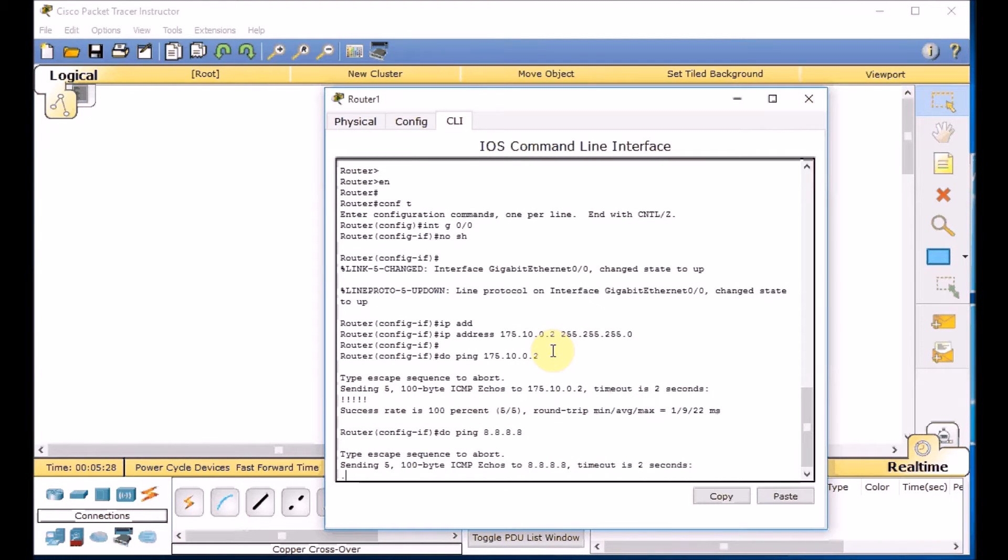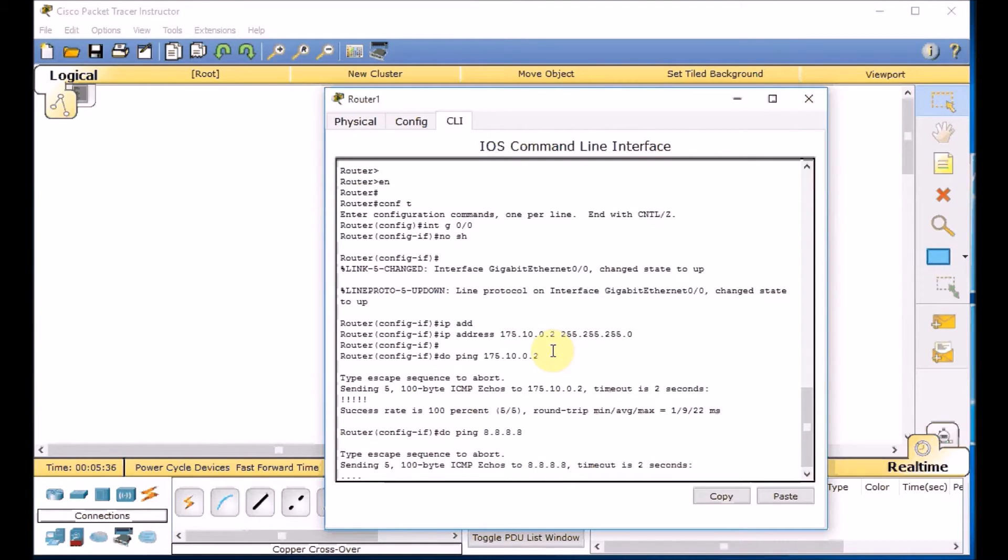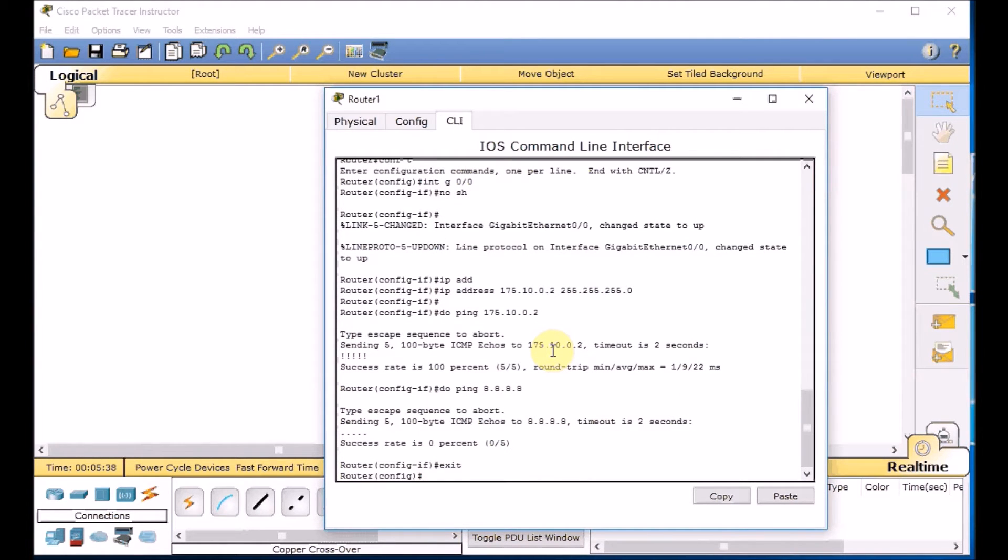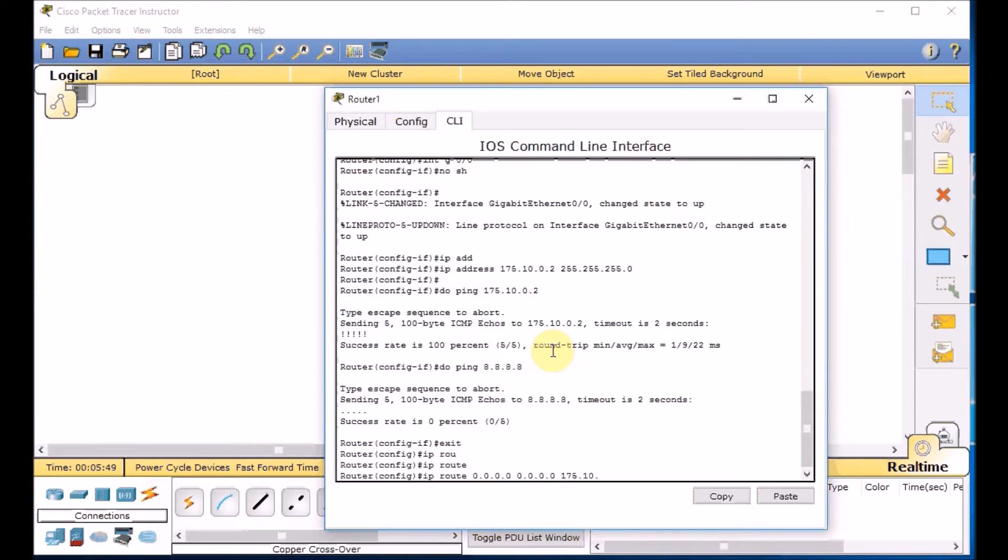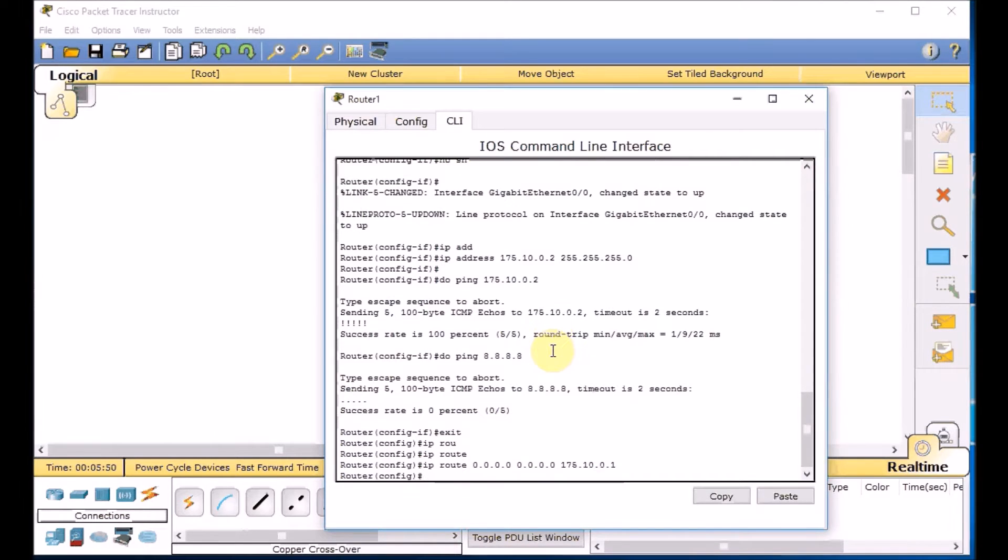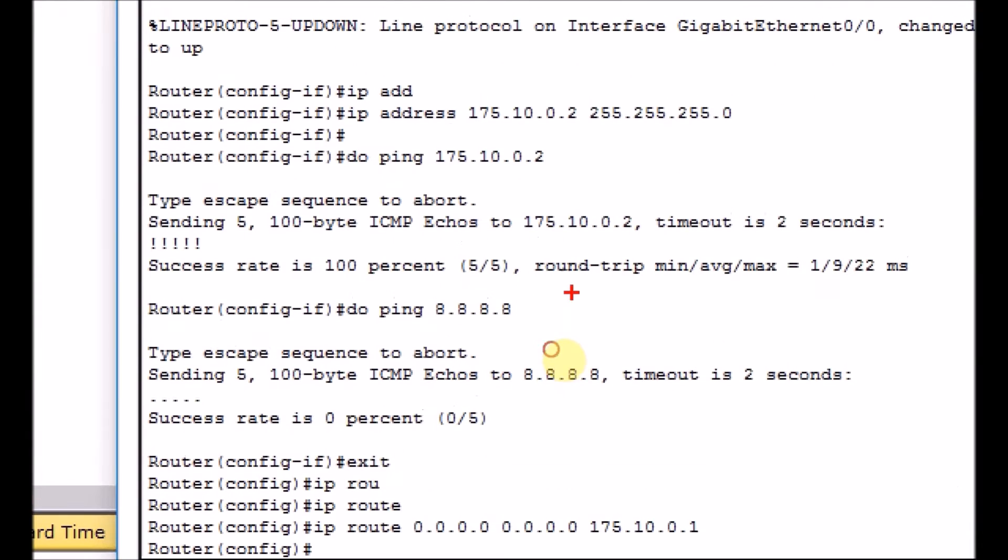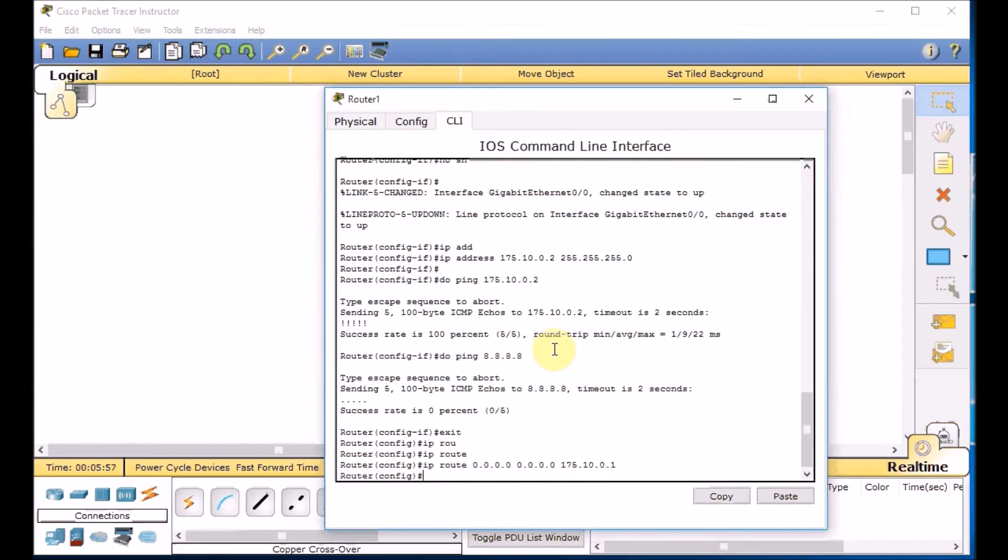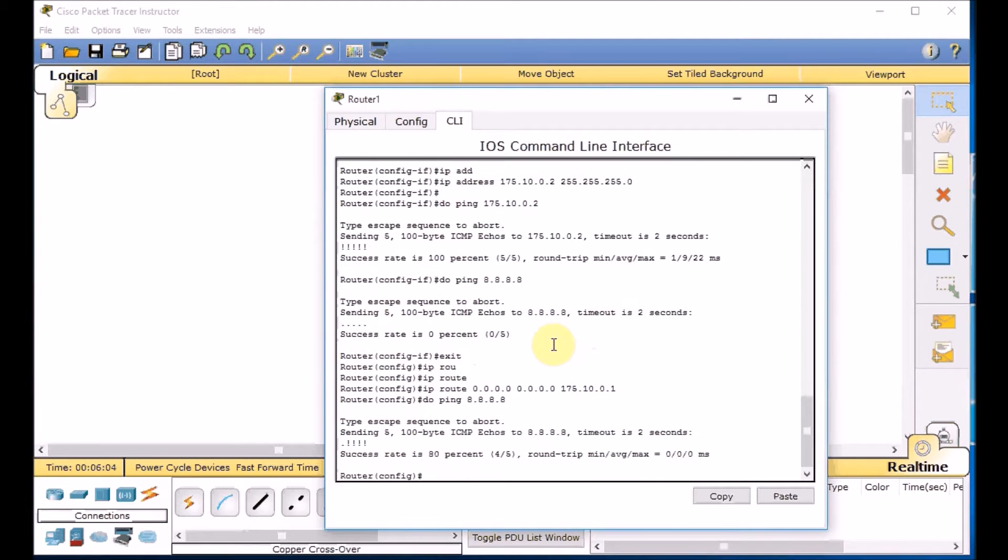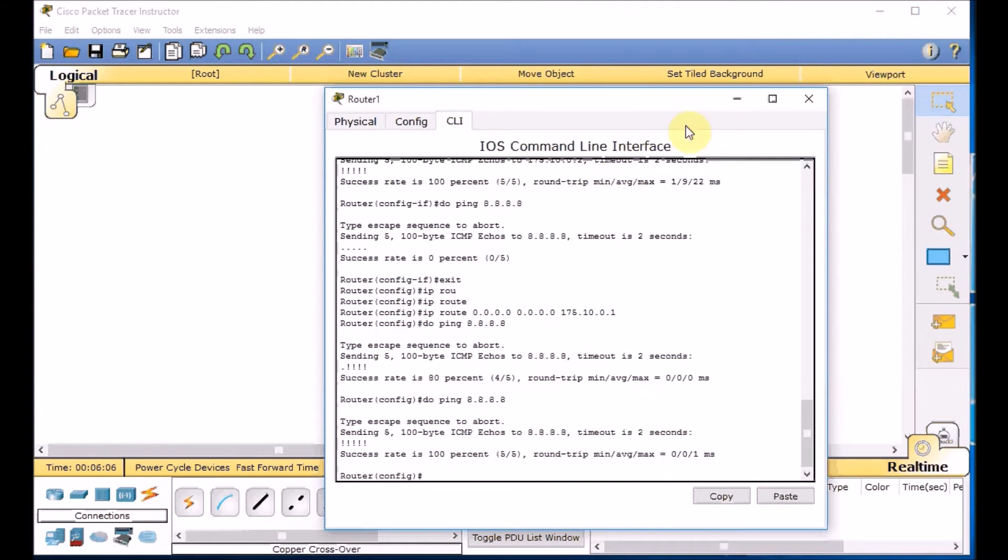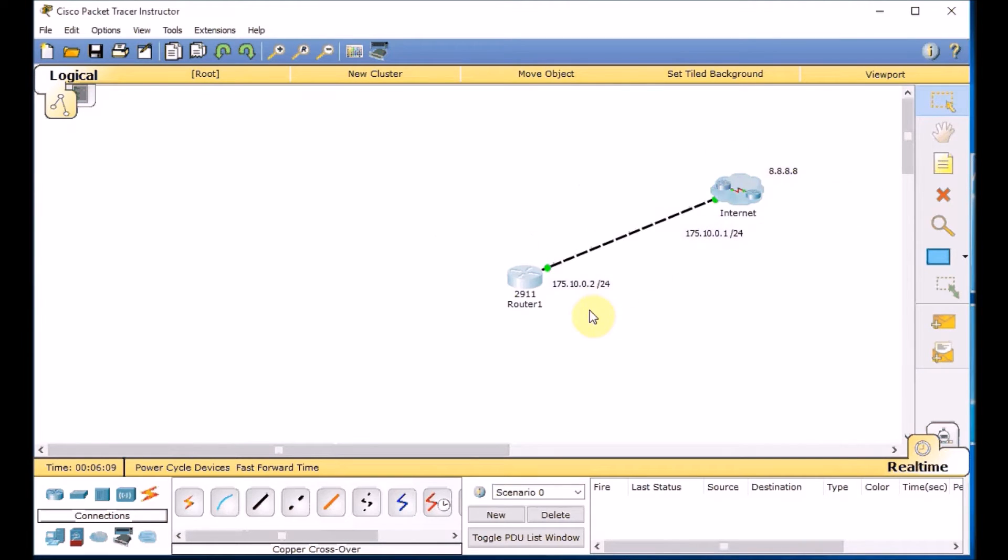So just assigned the IP address and ping the outside. Let's do ping 8.8.8.8 which we expected. We are unable to ping it because at the moment we don't have any routing information in the router to go outside. So we go to the global configuration mode. Add the static route. IP route 0.0.0.0 0.0.0.0 to public IP address 175.10.0.1. Static default route to the public IP address. And do ping 8.8.8.8. And this time we expected to see the ping reply from the ISP side. So now our router is able to ping the outside.